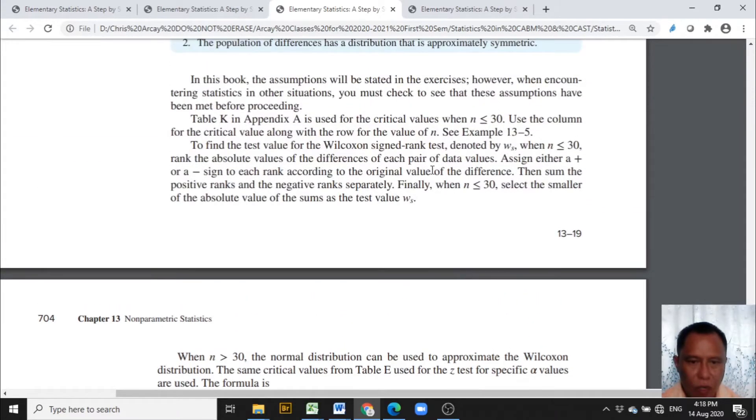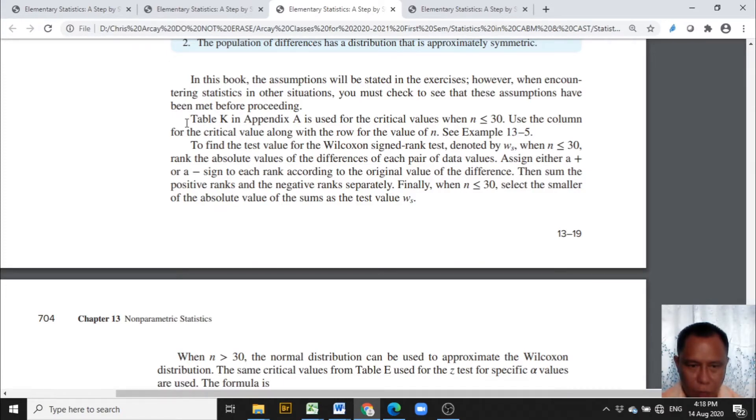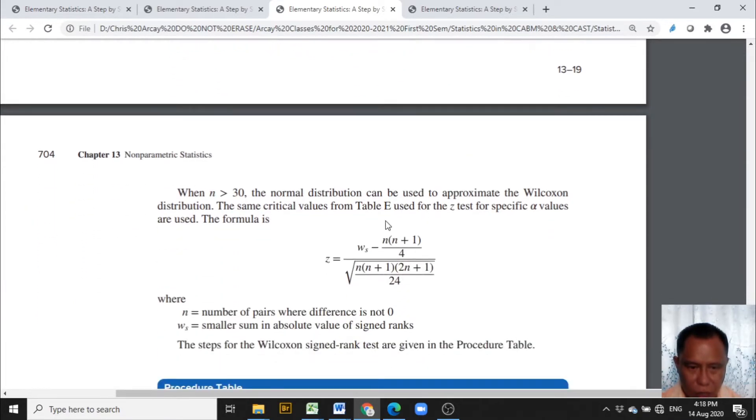For sample size less than or equal to 30, table K in the book from elementary statistics, a step-by-step approach of Alan Bluman is used. For n greater than 30, table E is used.